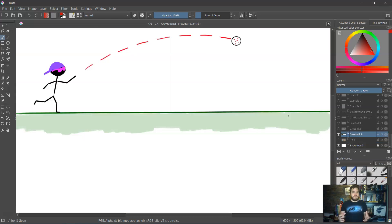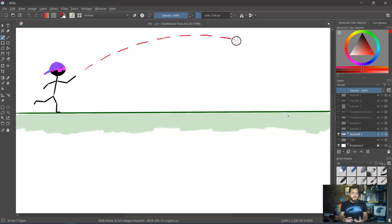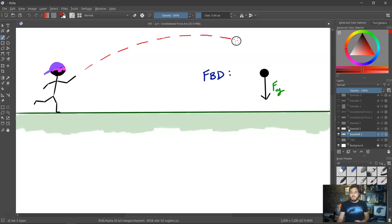Consider a situation where someone is throwing a baseball through the air. When the baseball is in the air, it's no longer being affected by the thrower, and we're going to ignore air resistance. So the only force acting on the baseball in this particular situation would be the force of gravity. If we were to draw a system schema, we would have the ball and the earth with the force of gravity in between them. And if we were to draw an FBD, here's the object of the baseball, and the only force is the force of gravity going down.